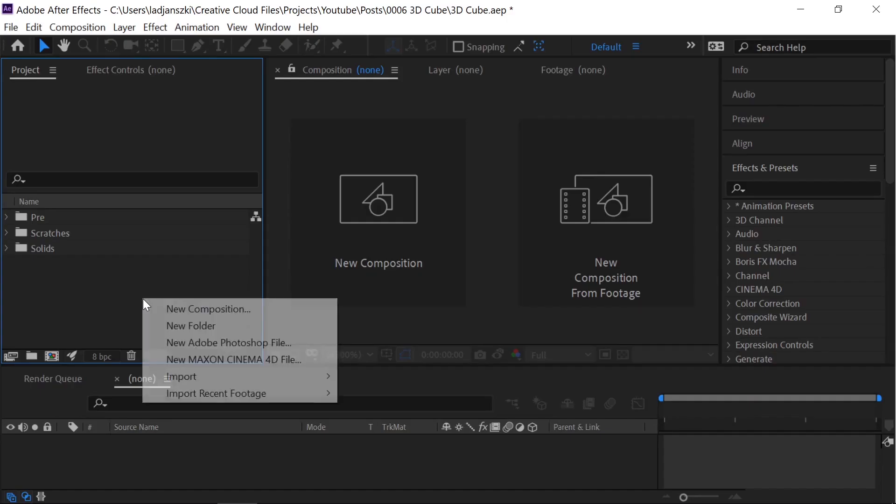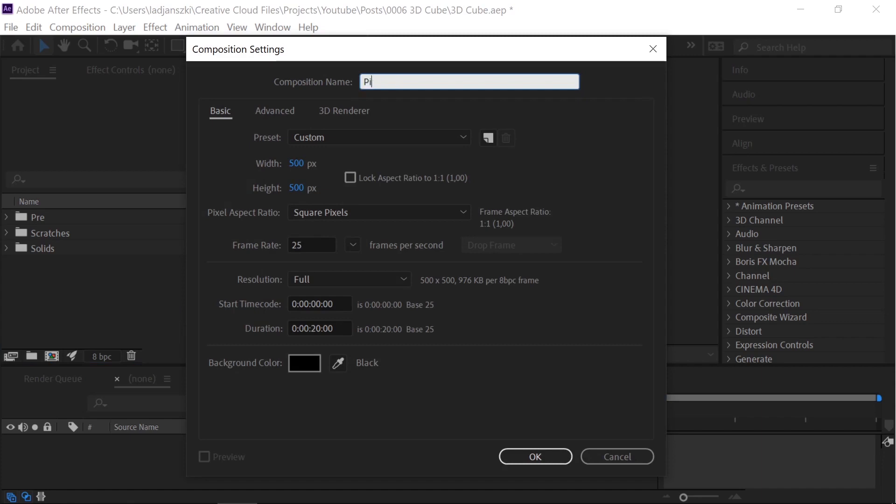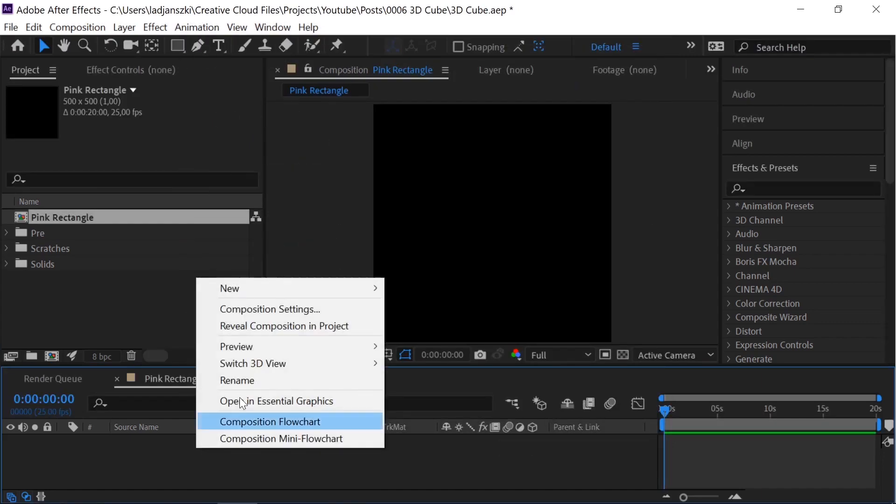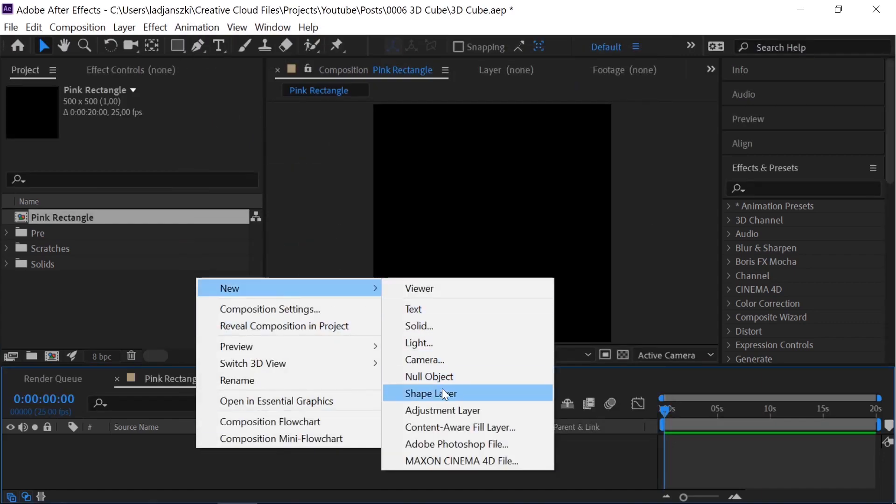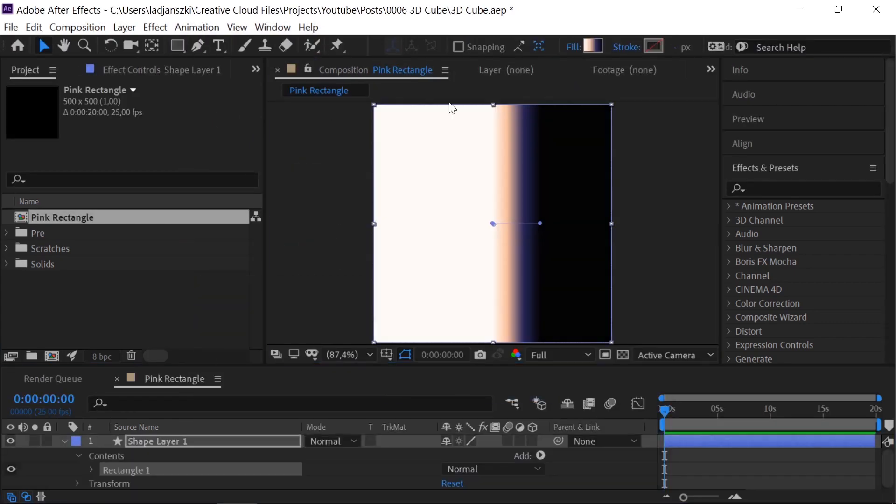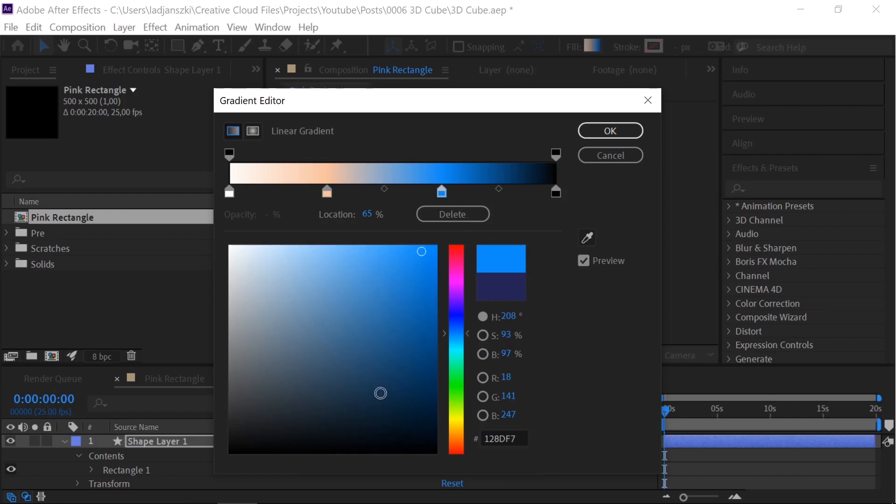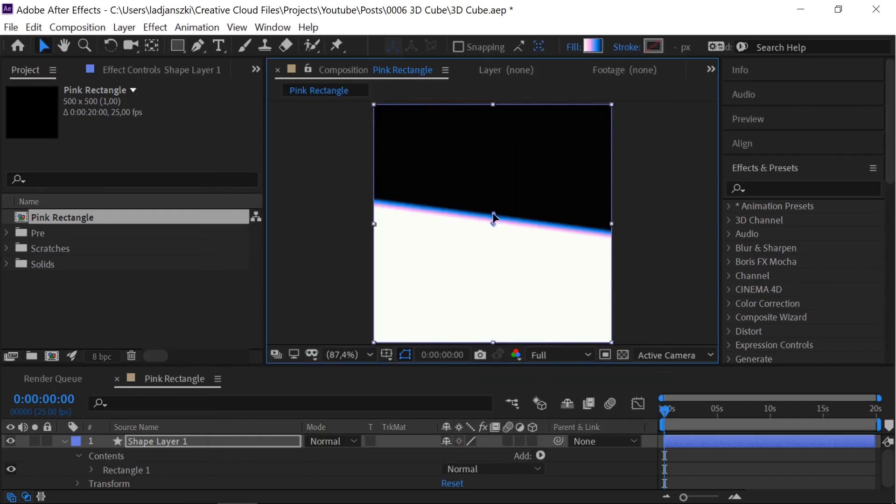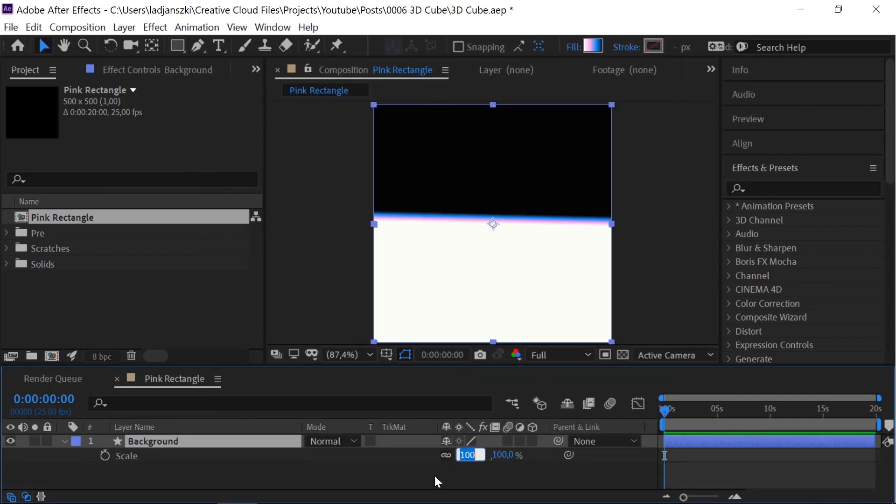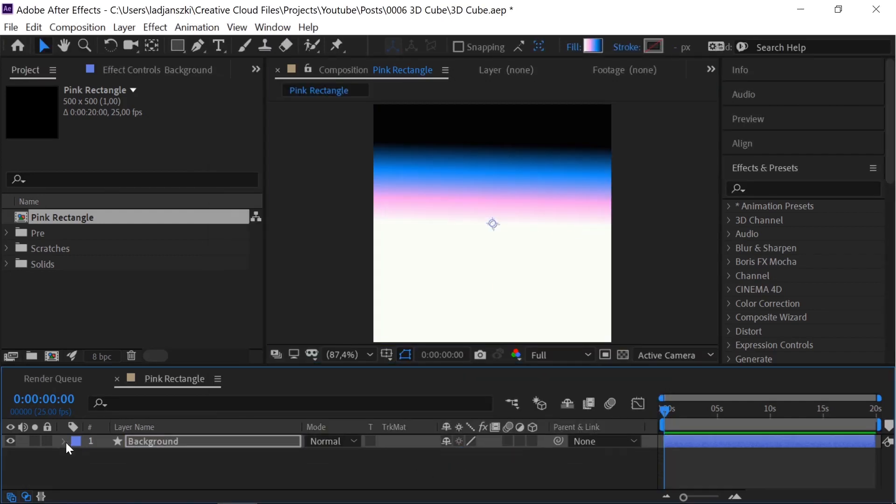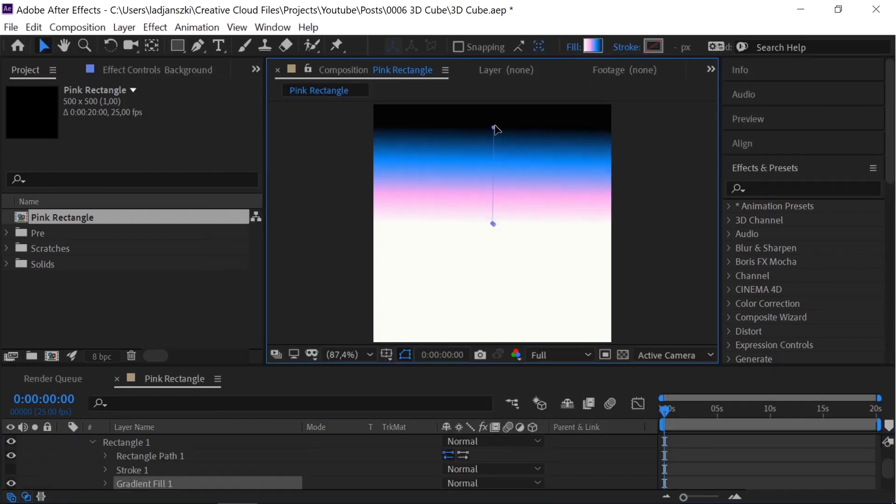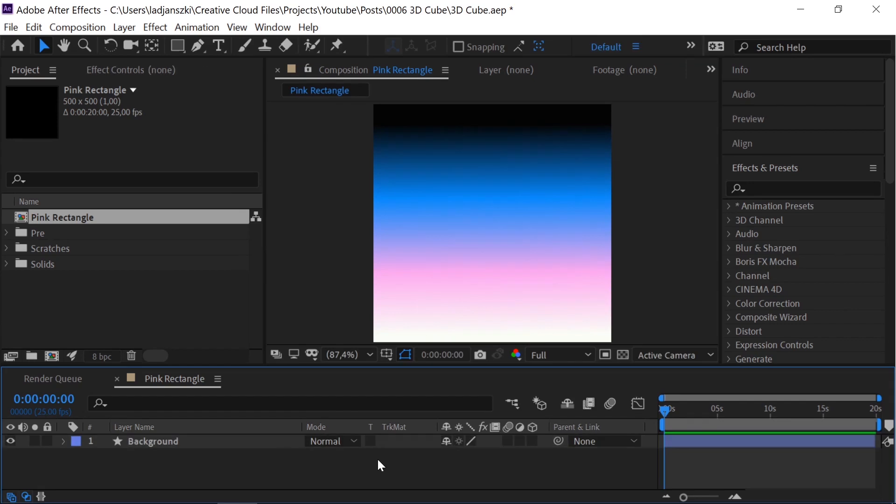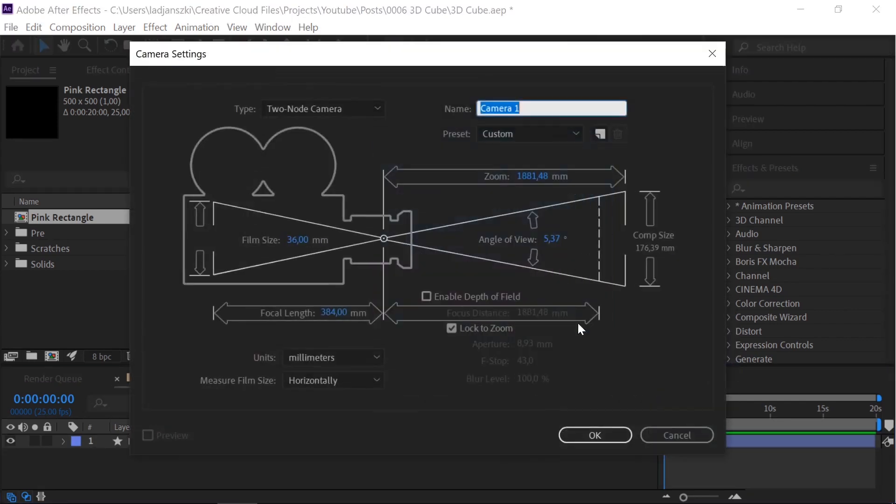How to make this 3D glass cube in After Effects. Make a new comp 500 by 500. Add a shape layer as the background. Add a gradient. Scale it up to 800%. Move the gradient. Add a camera.